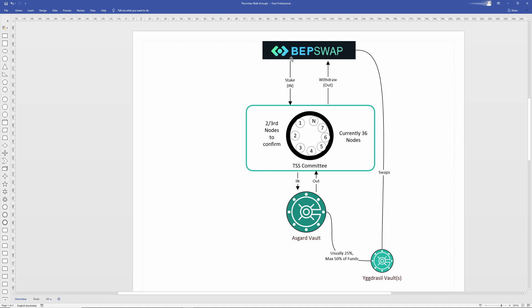When you stake money in BEPSWAP, it goes through a TSS signing process. TSS meaning threshold signature scheme. In short, TSS is like a committee meeting where each node is like a member of the committee and when a transaction is seen...